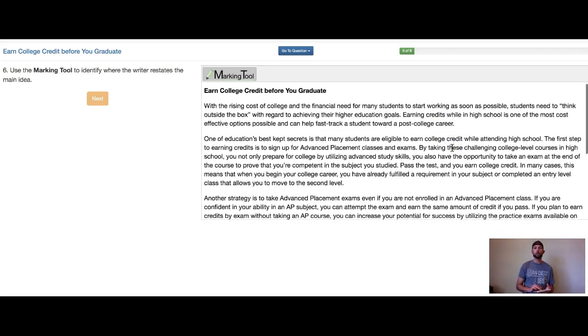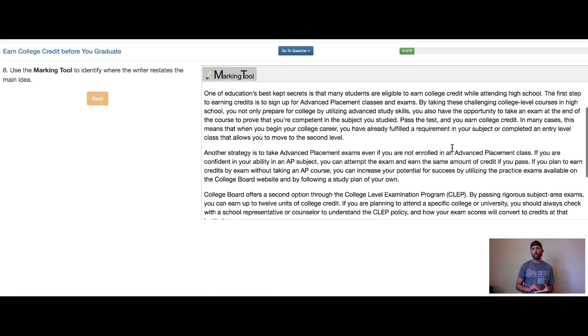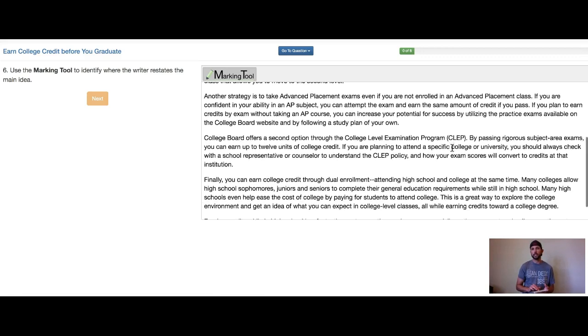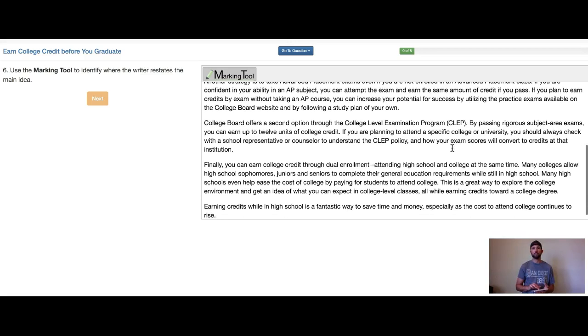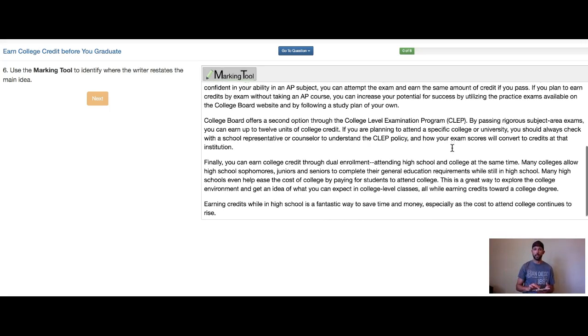As we read through this passage, we're looking for where the writer restates these two ideas: getting credits while in high school, and by doing so, graduating early and saving money.